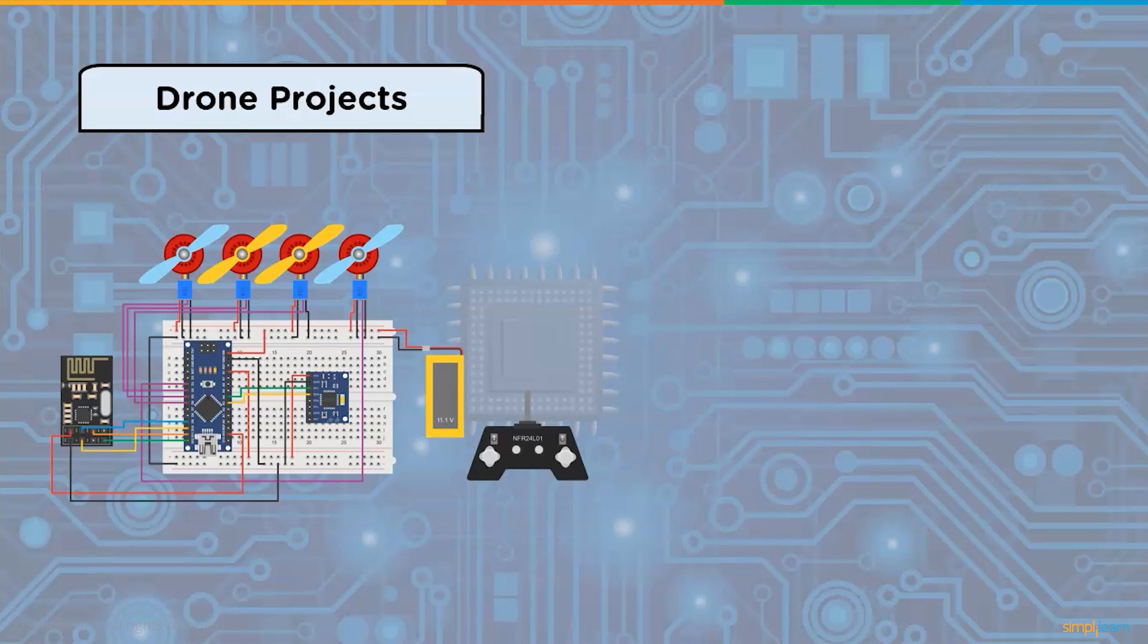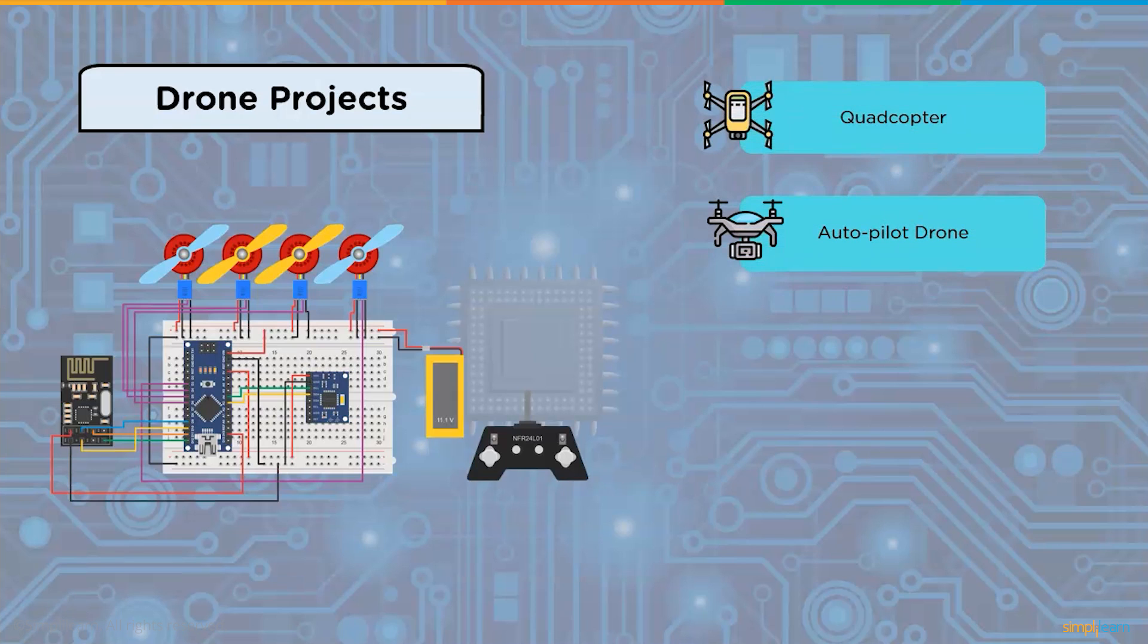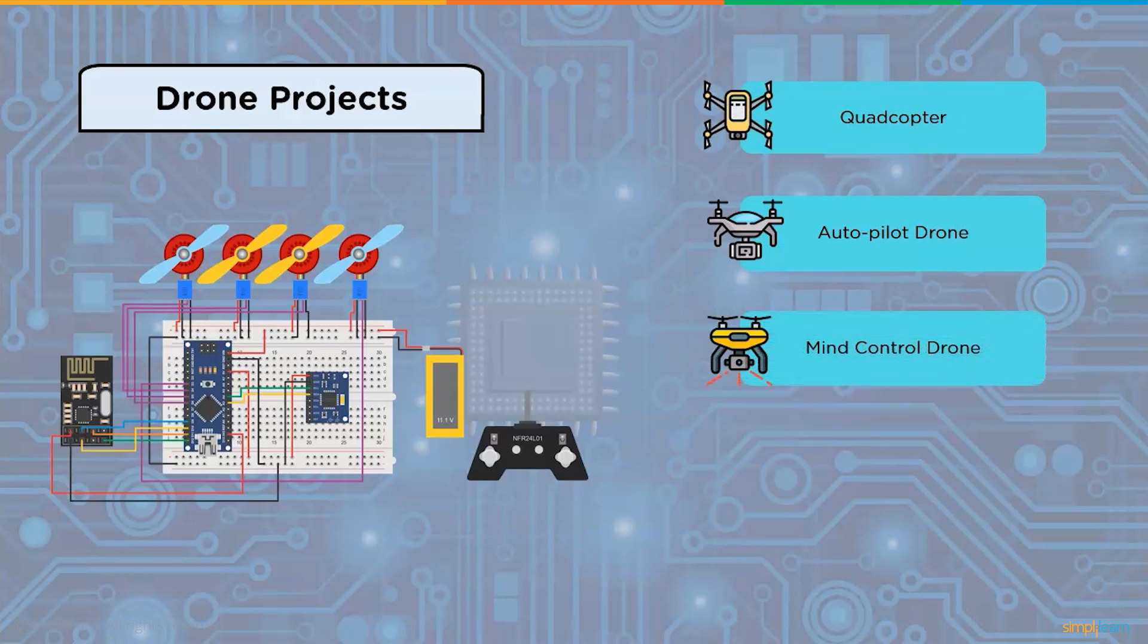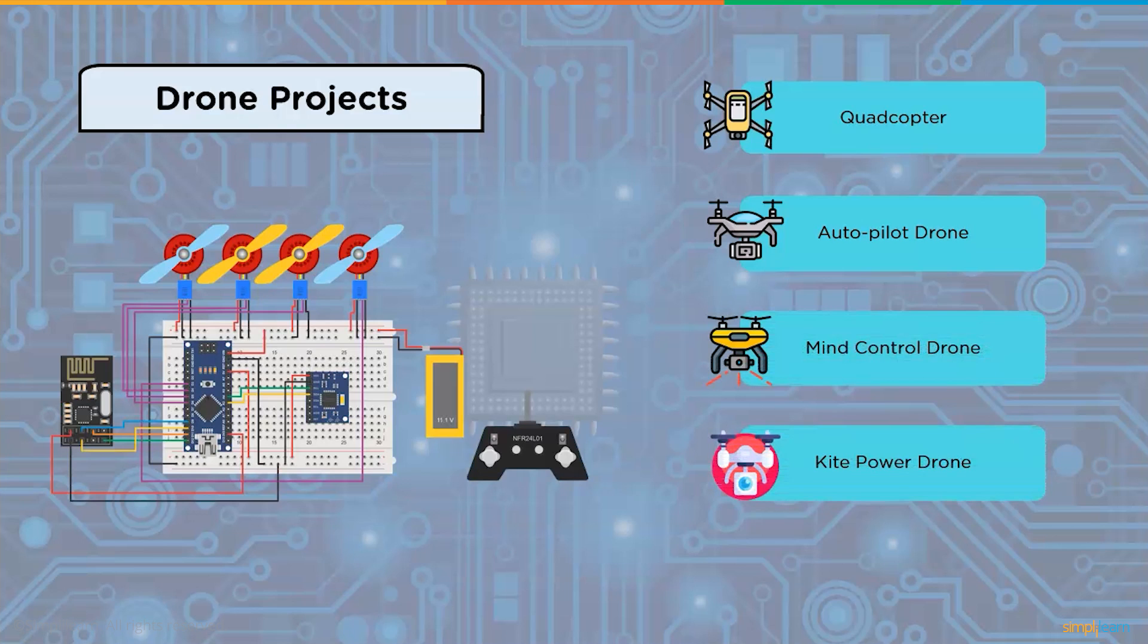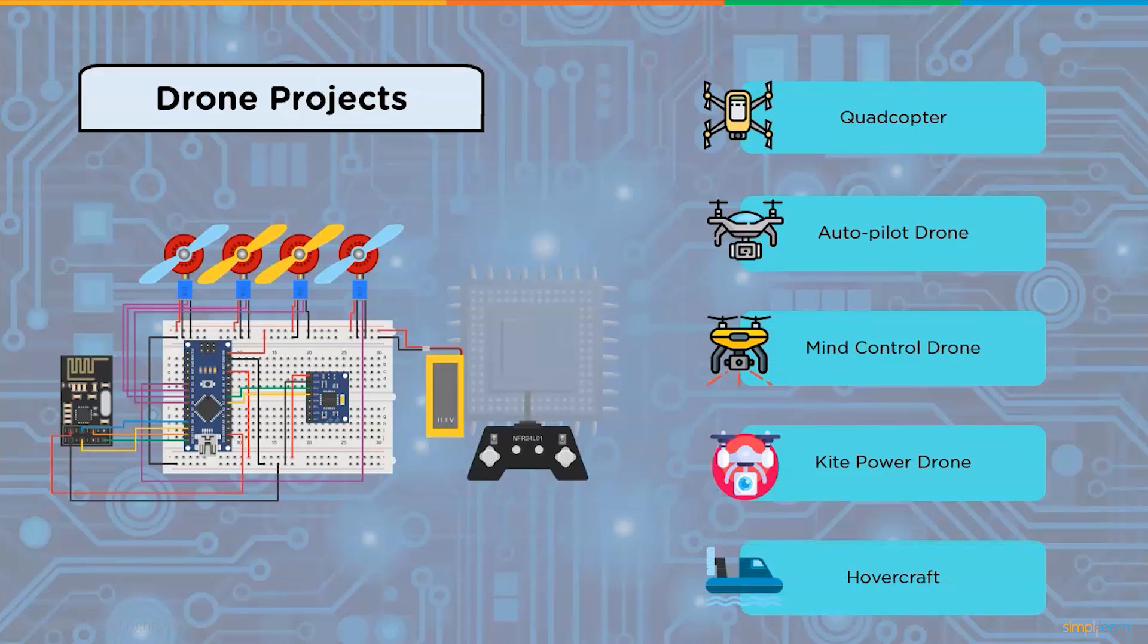Some of the drone projects using Arduino are quadcopter, autopilot drone, mind control drone, guide power drone, and hovercraft.